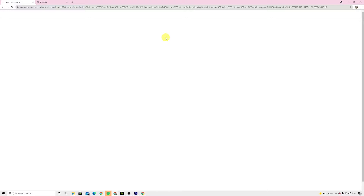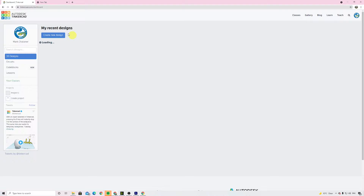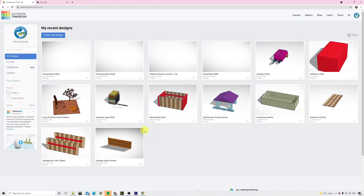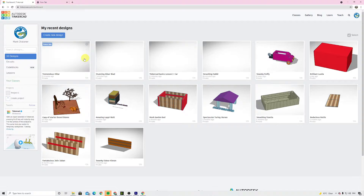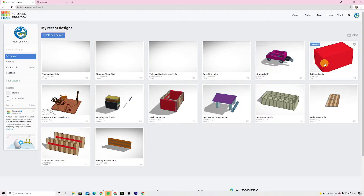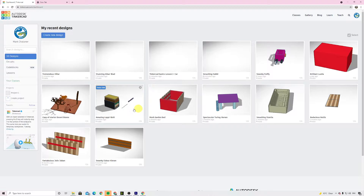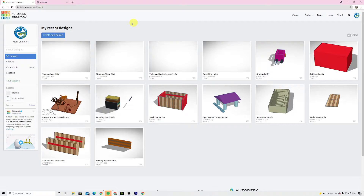Sign in with Google, and then we're going to wait for it to load. When it loads, what comes up on the screen is your dashboard. This is called your dashboard, and it will display all of your 3D creations — your 3D models. From here you can click into them, go into your designs, edit them, change them, or delete them if you like. So this is your home section of Tinkercad.